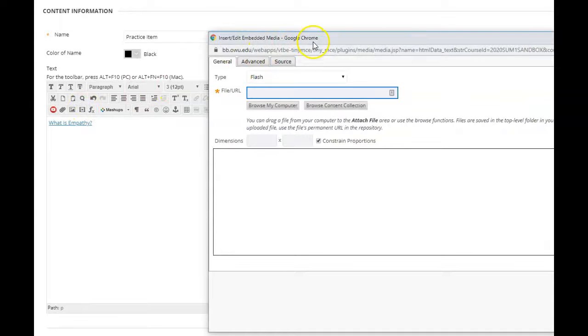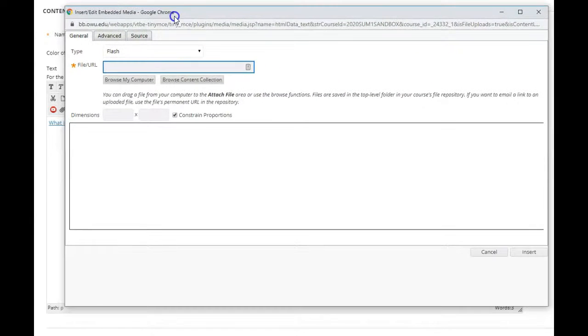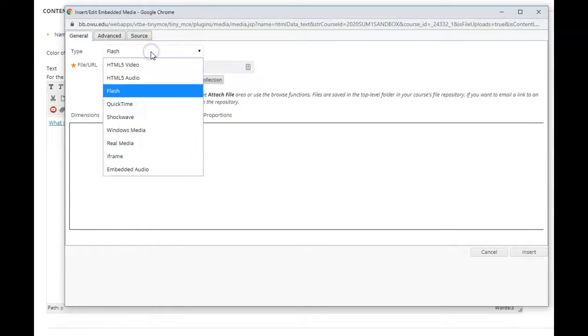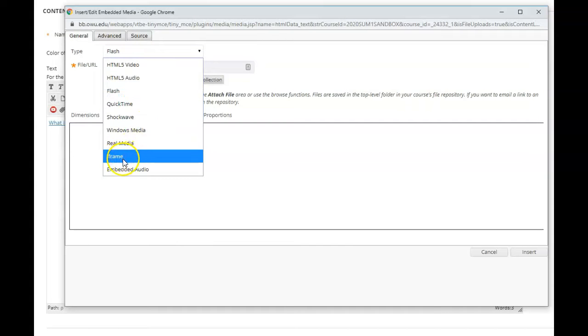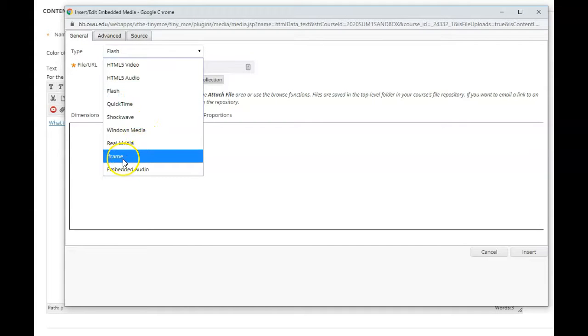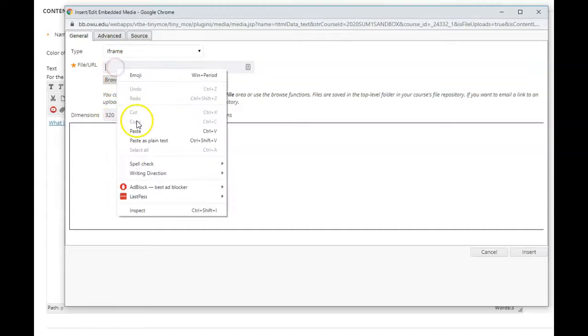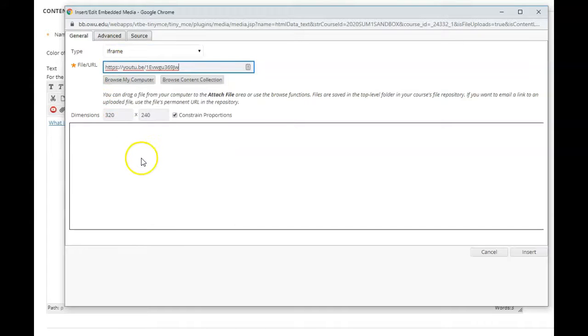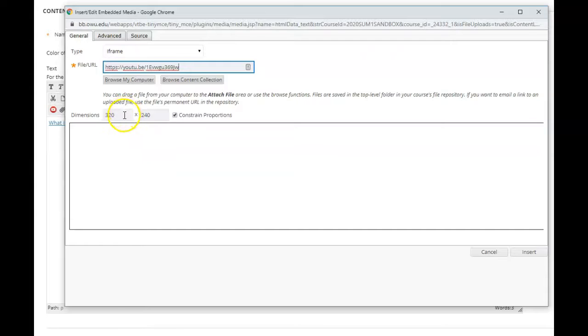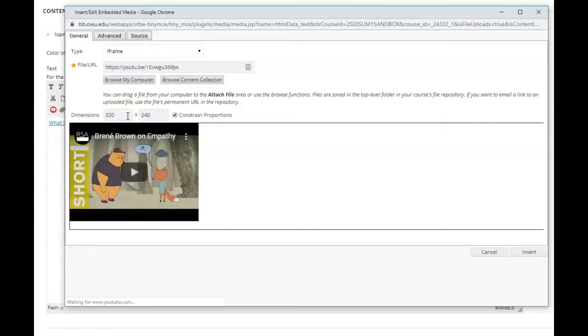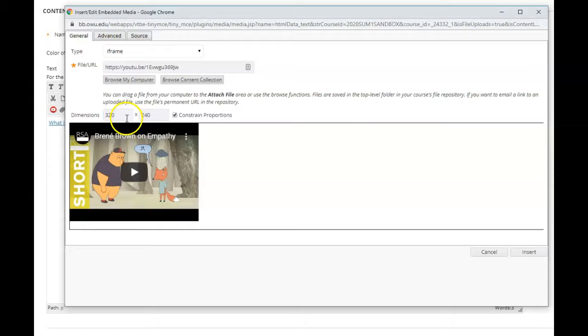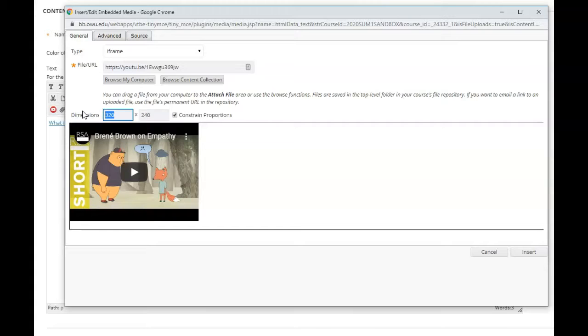If you click on that you get this dialog box. I think it defaults to Flash, but I think you're better served by going to 'iframe'—insert it as an iframe—and then you can paste your video link in there. You also have the option to make some size choices. I think 320 is kind of small, so I'm going to pump this up to around 650.